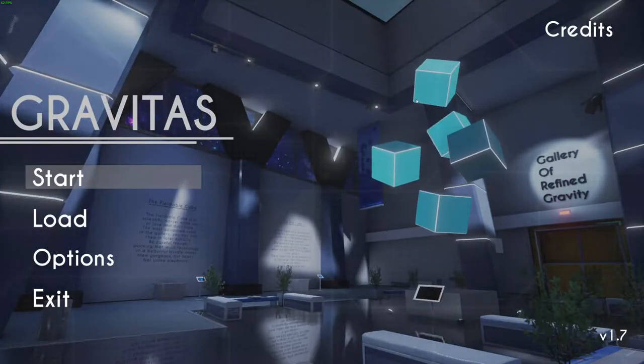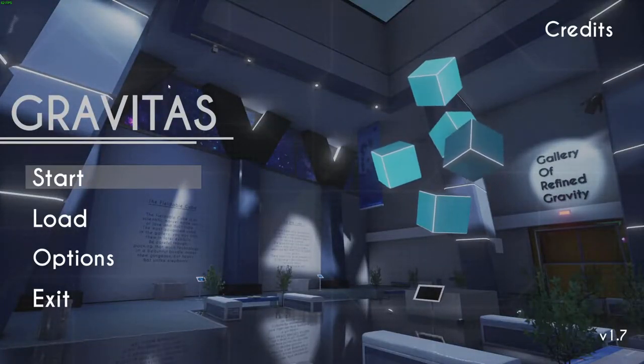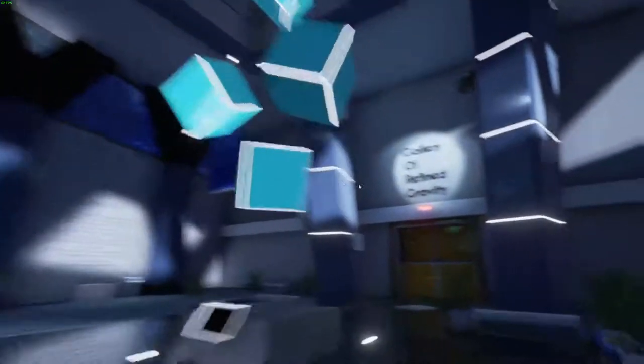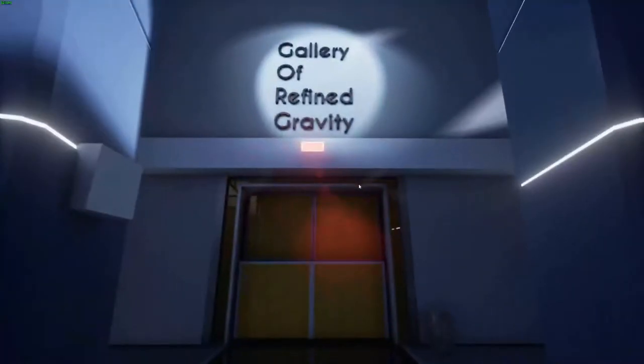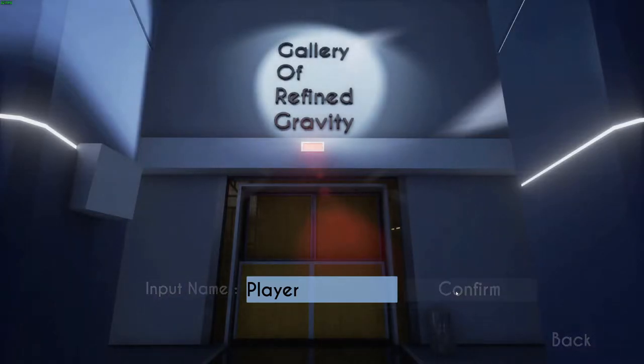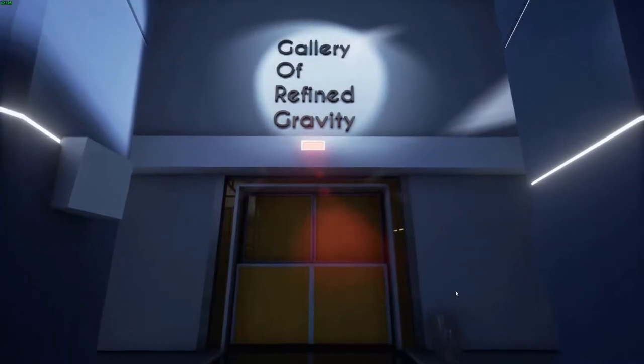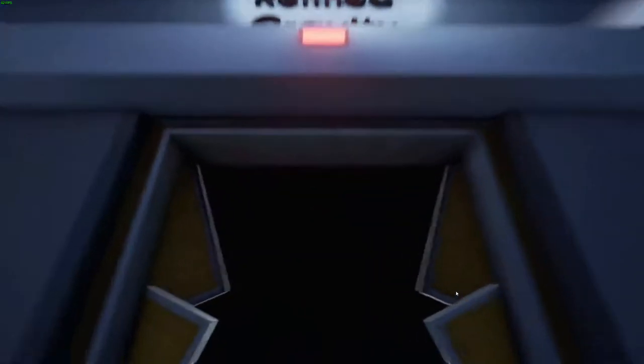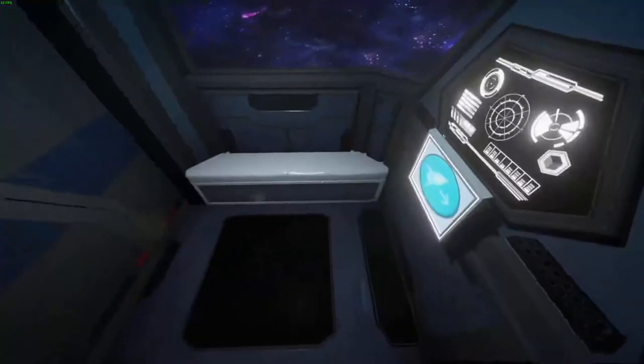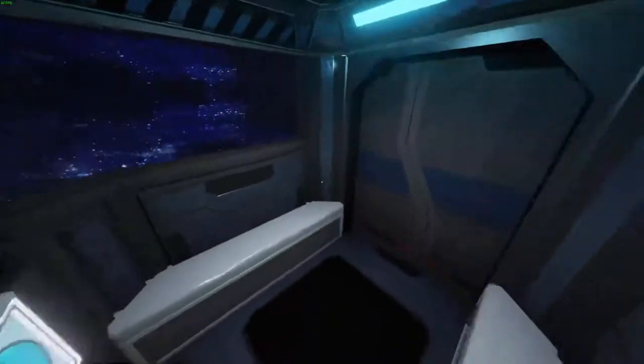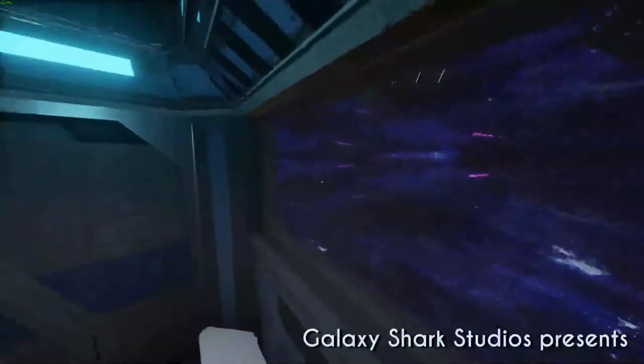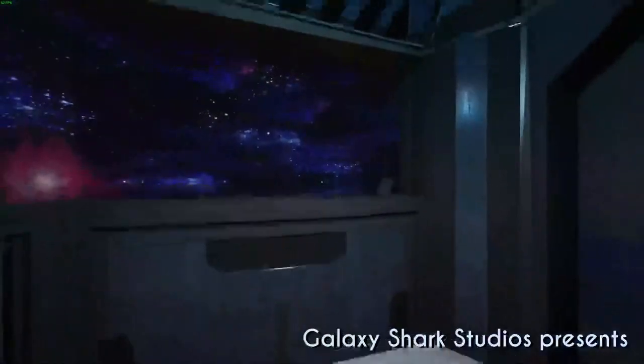This will be my tutorial for Gravitas any percent. You're going to want to start your timer right after you hit confirm. The first map is the cutscene map, so you're just going to be waiting.